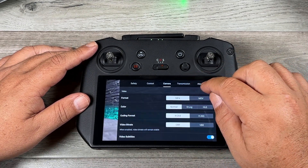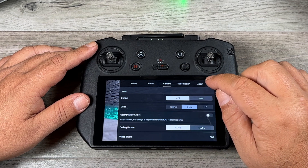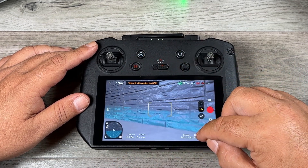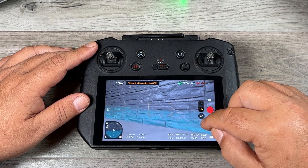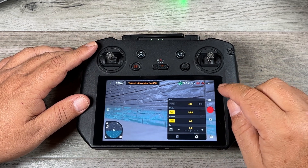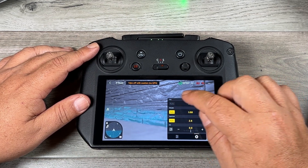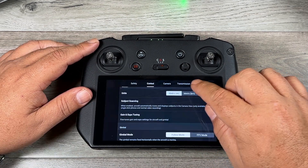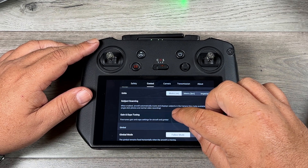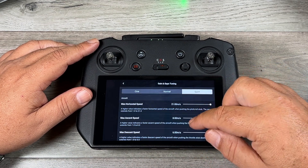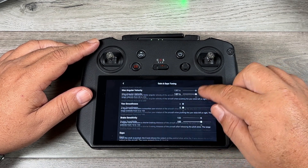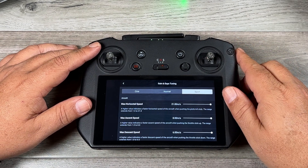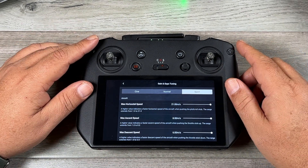If you go to camera settings and select D-log, then go back to pro mode and bring up ISO settings, you can now go all the way up to 1600. And in gain and expo tuning there are new options for fine-tuning how the drone behaves in flight — always a welcome addition.